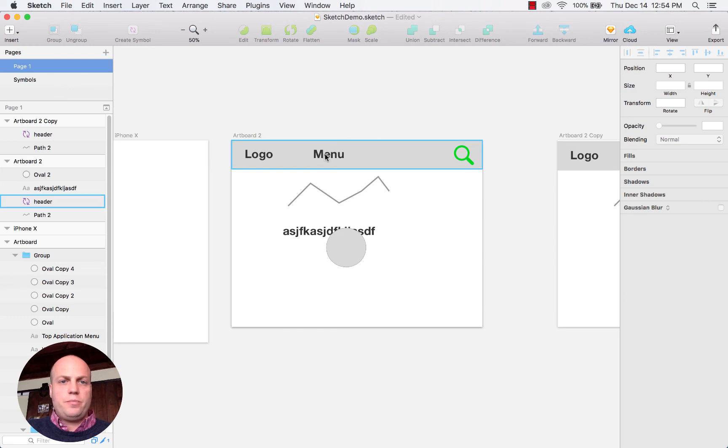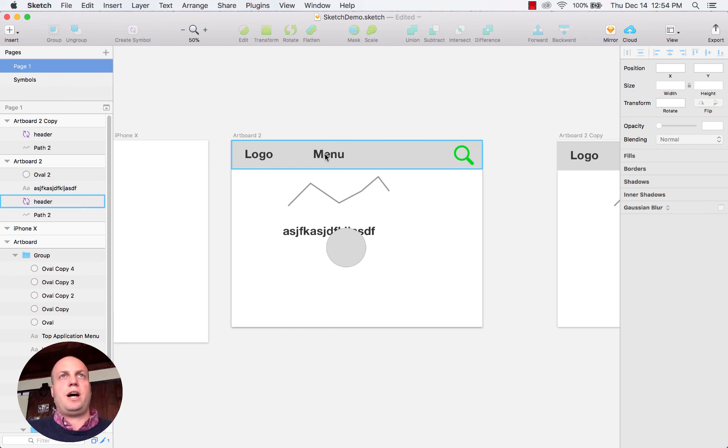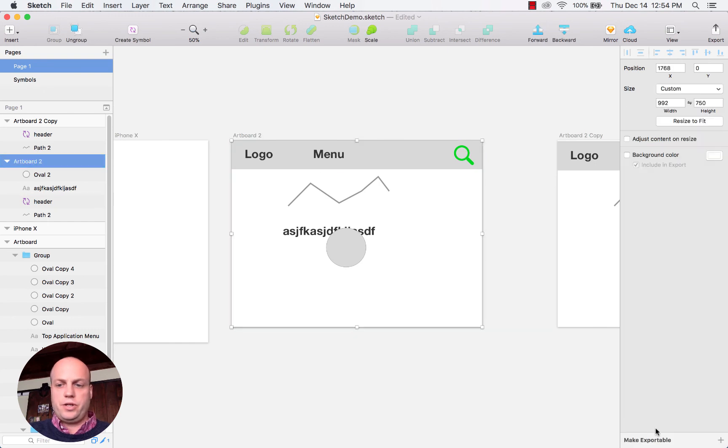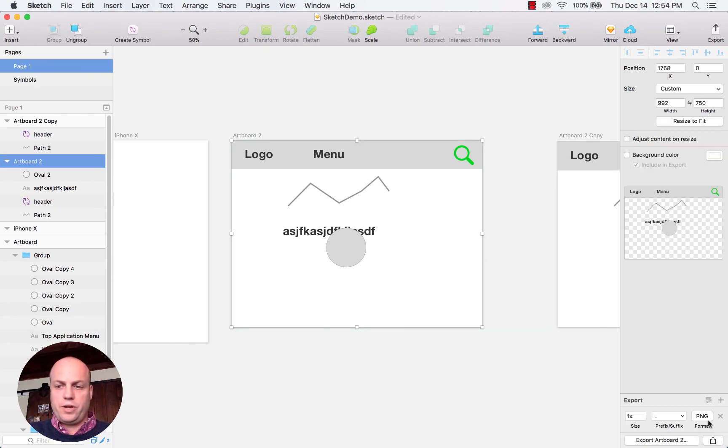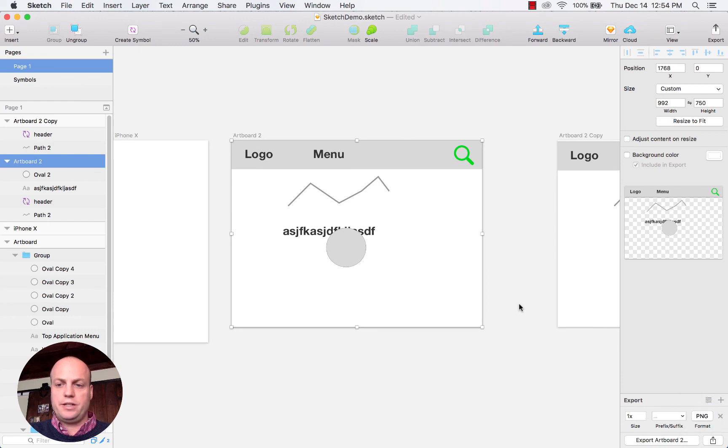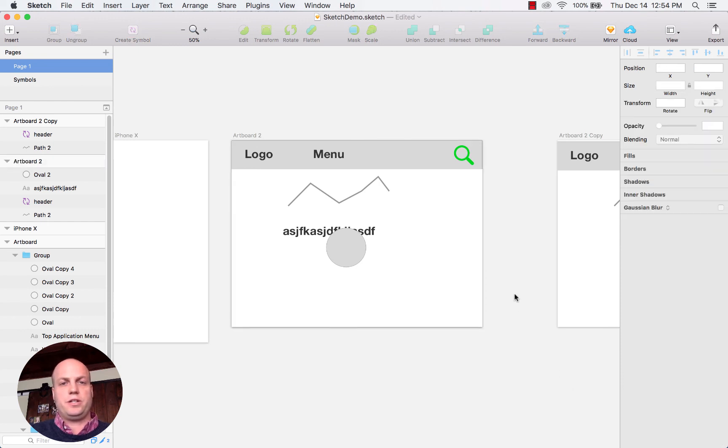The other big component is how are you going to share this with other people. Within Sketch you can make these things exportable, so I can export it as a PNG, JPEG, PDF, SVG—a lot of different output types. You can even increase the sizing in case you need to create a poster or something.